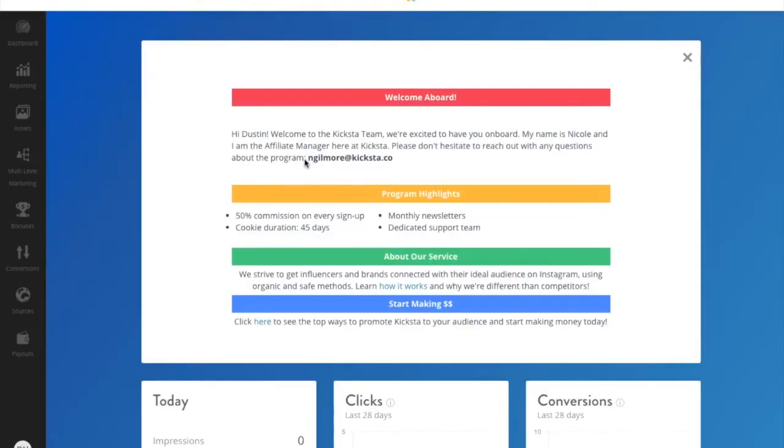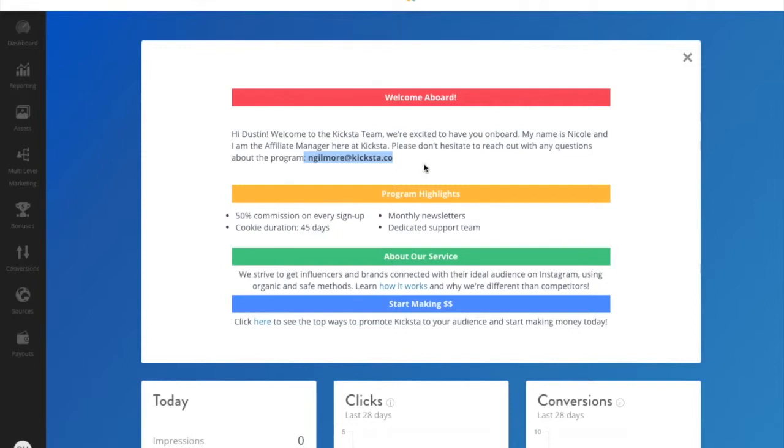Welcome to the Kiksa Affiliate Program. This video will go over the functions of the Affiliate Dashboard, starting with the Welcome Aboard message, which will show you the contact information of your Affiliate Manager. Hit them up if you have any questions or concerns. They'd love to hear from you.